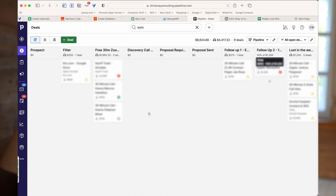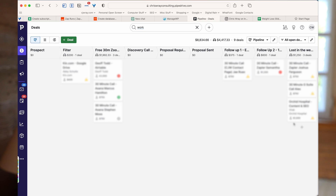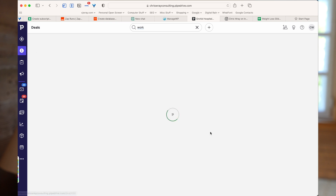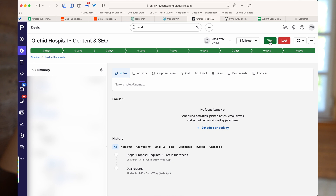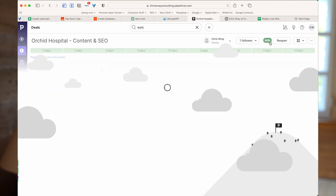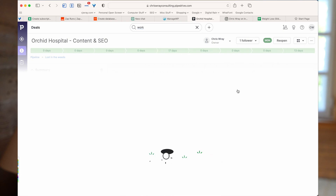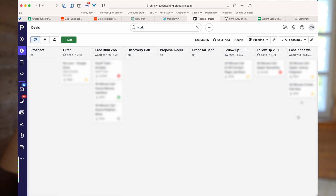Here we are with our pipeline and all of the open deals. I've got a few here that are stuck in a grey area — not really won, not really lost — I need to sort these out. So I am as guilty as anyone for having done this. Let's take this deal on the bottom here: if I mark this as won, we get the animations and the deal is won. And if we look at our deals pipeline, we can see that it has now disappeared.